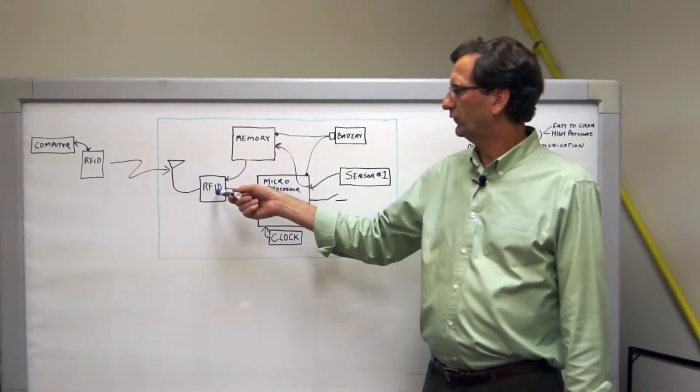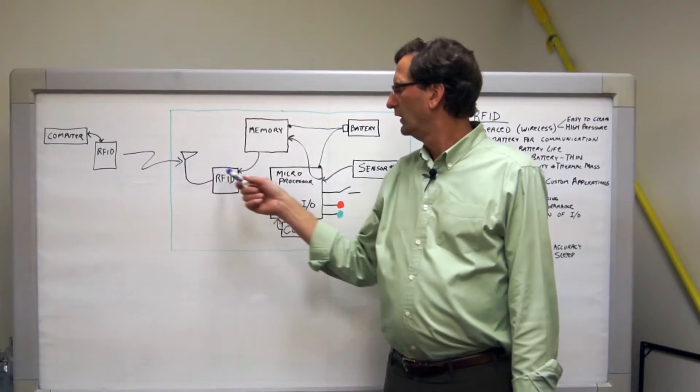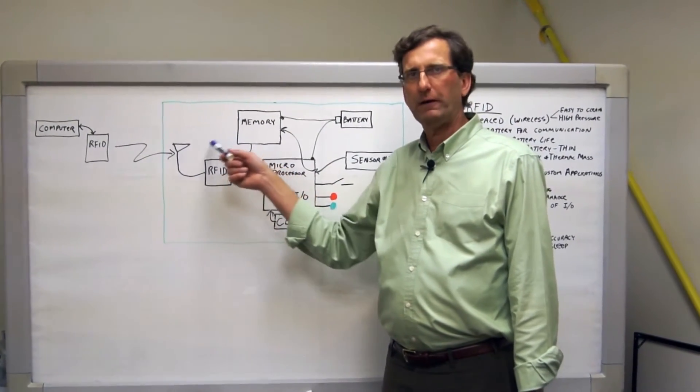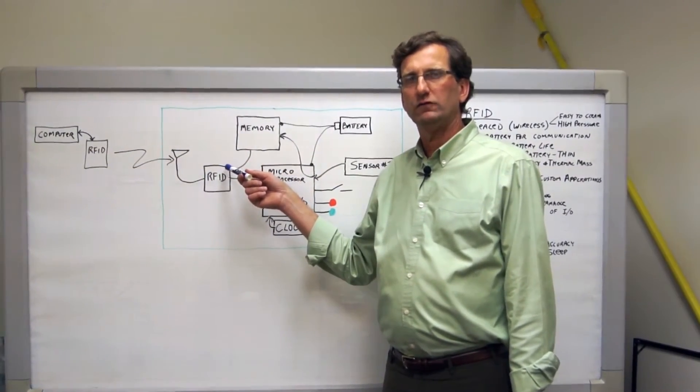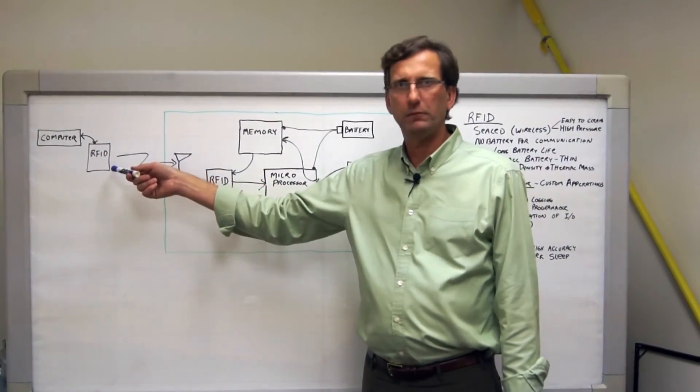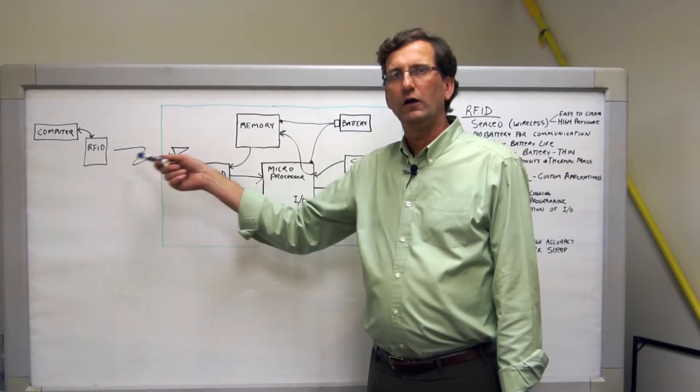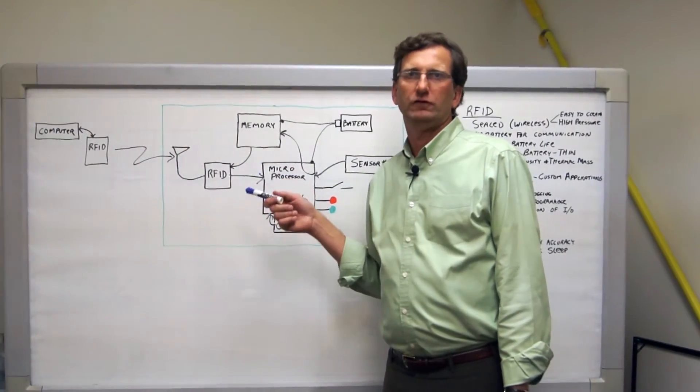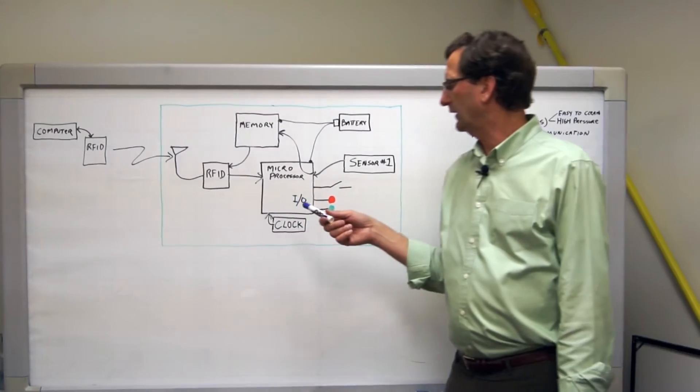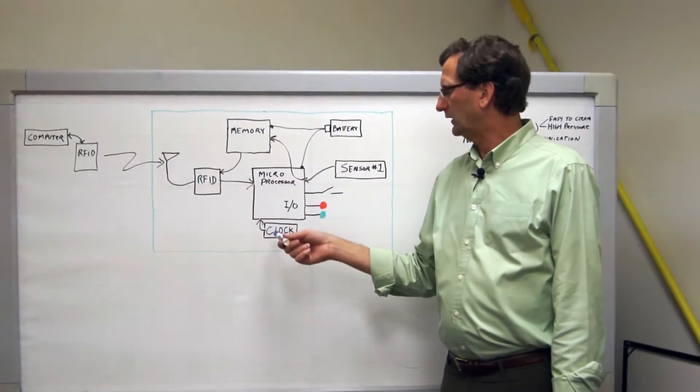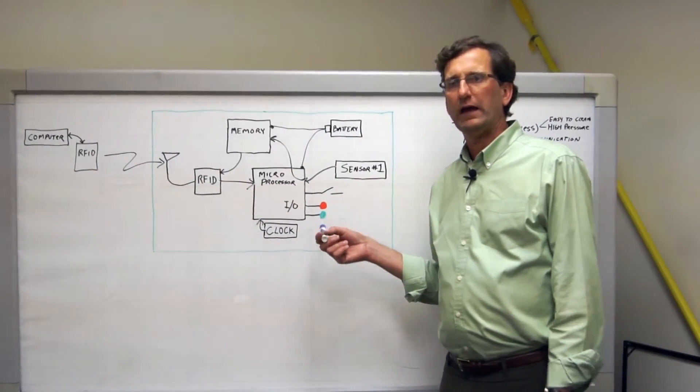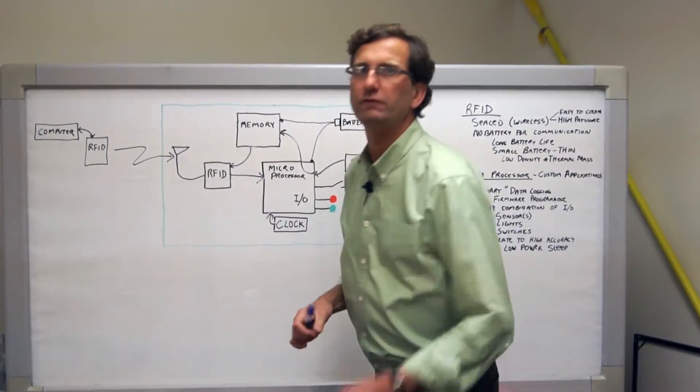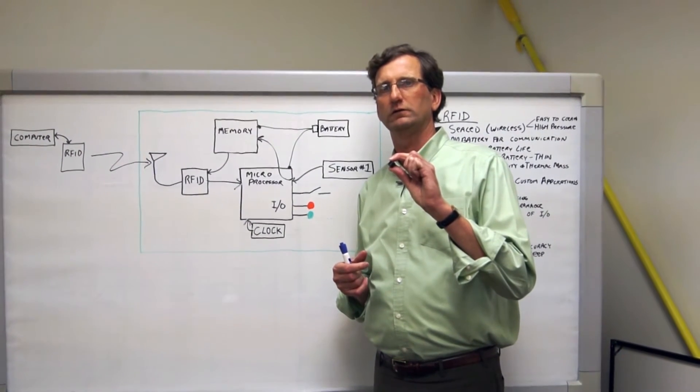Now the real beauty of this design is once the memory is full of the data we need, it is transferred through the RFID interface back to the computer and there is no battery power used by the RFID interface. And since there's no battery power used to pump all this data back over the air, we have an extremely battery efficient system. And when you combine that with a low power microprocessor and deep sleep modes that are controlled by the clock, we have an incredibly energy efficient and extremely small data logger.